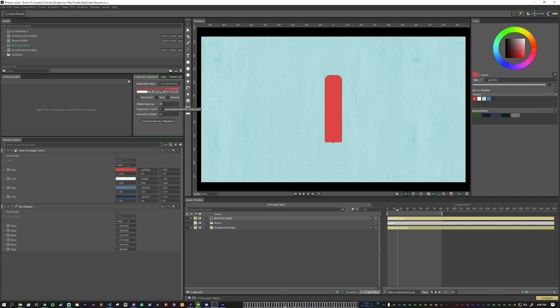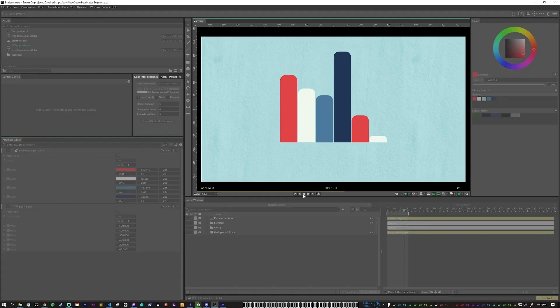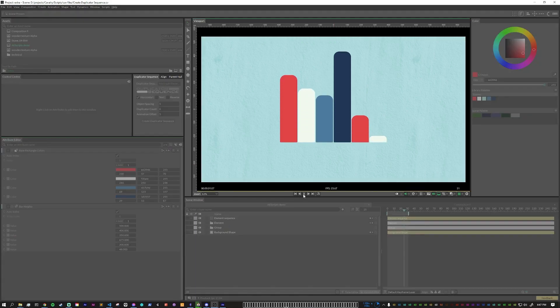For the spacing, I want it tighter, so I'm going to put five. Duplicator count: let's put six. Animation offset: let's say five — it'll come on pretty quick. Click the button, and now you can see that we have our animated bar chart.